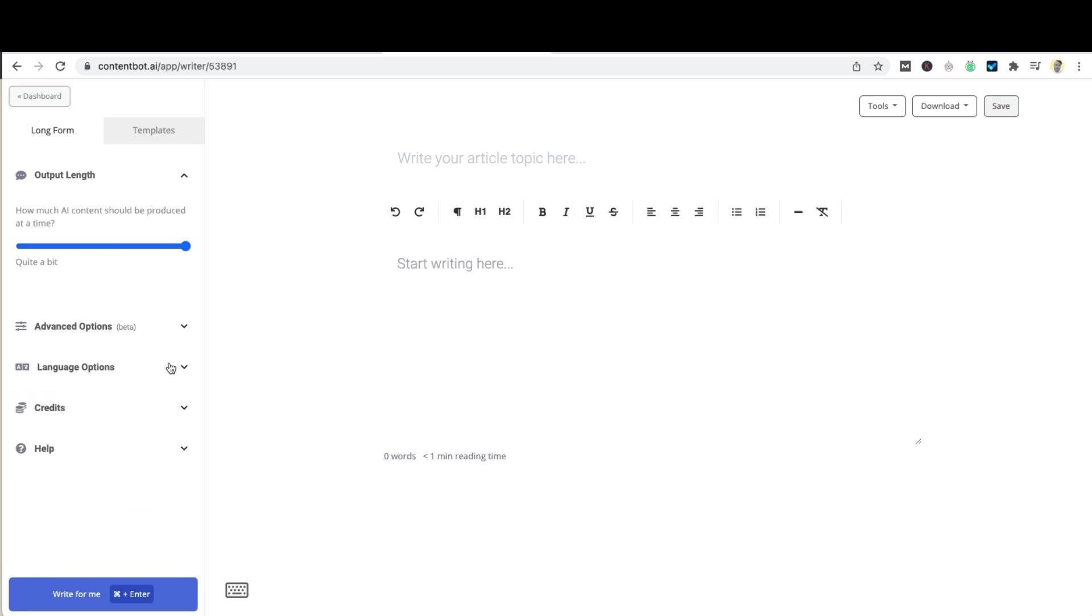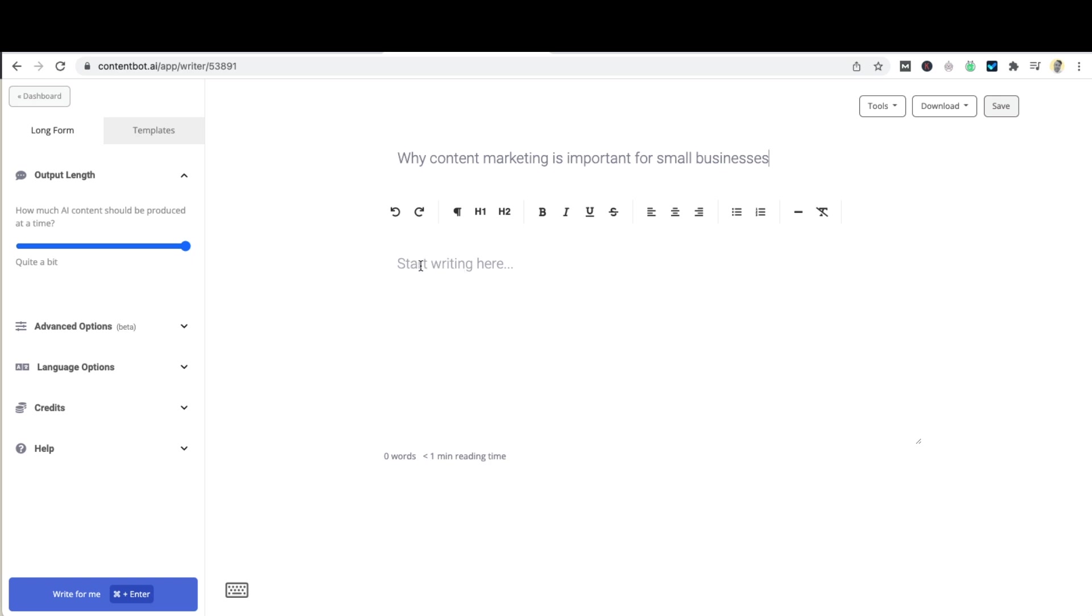Let's insert the topic to get started. Once our topic has been inserted we can start writing the article ourselves if we would like to nudge the AI in a certain direction. Alternatively if you'd like to give the AI creative freedom with the article simply hit the write for me button.